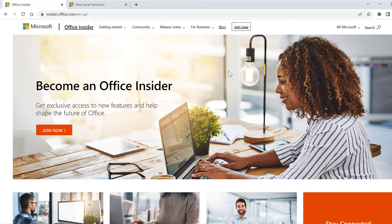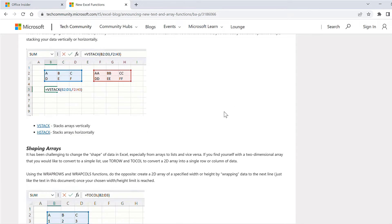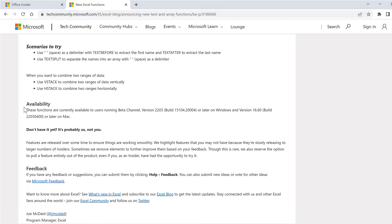Microsoft recently brought out 14 new Excel formulas. They are currently only available in Office Insider, which is also called the beta channel of Office 365. If you go to this web page here, which is announcing the new formulas, and scroll down to the bottom, there is a short section on availability, and these formulas are currently only available if you have version 2203 or later.